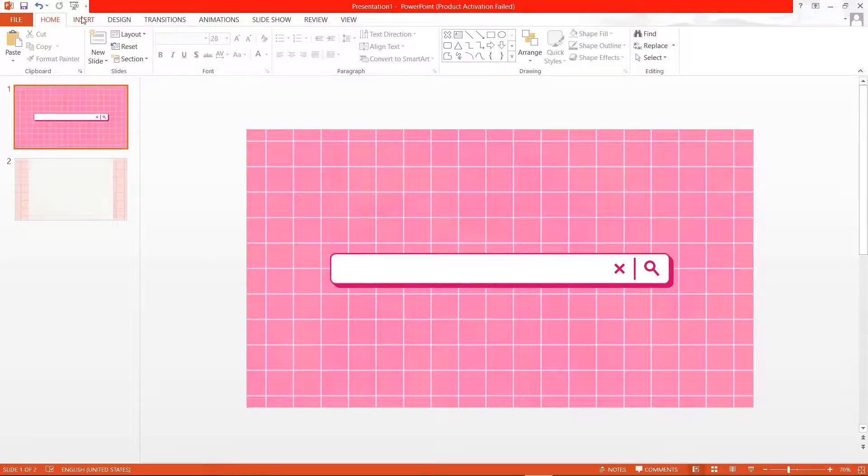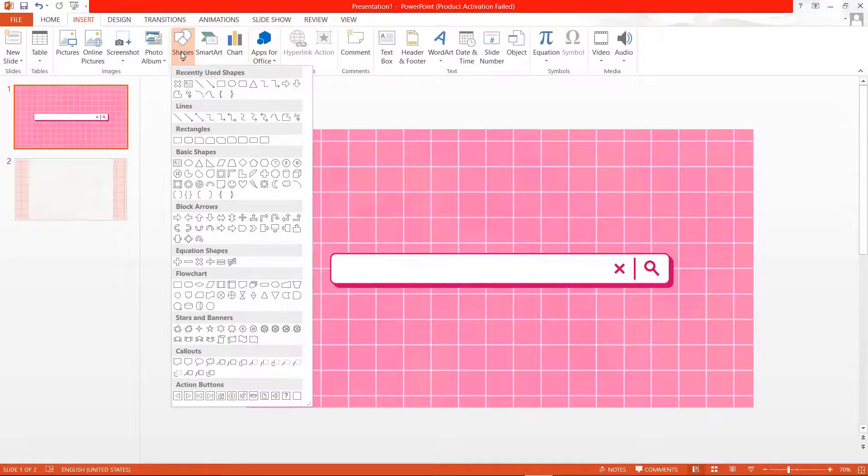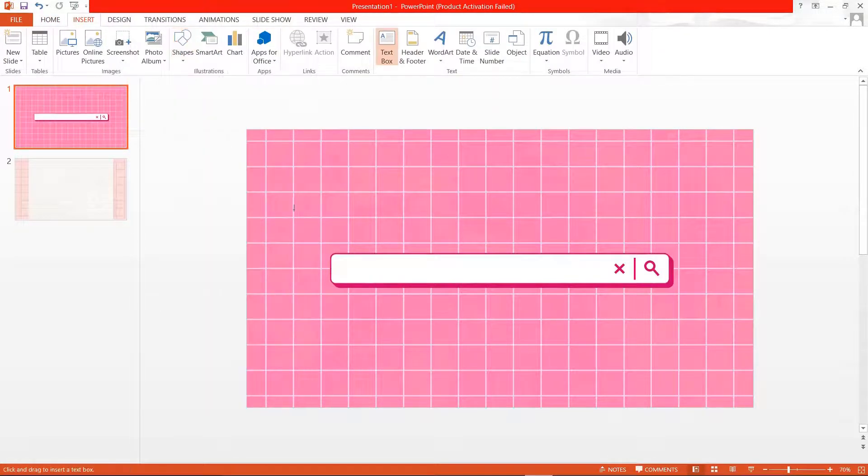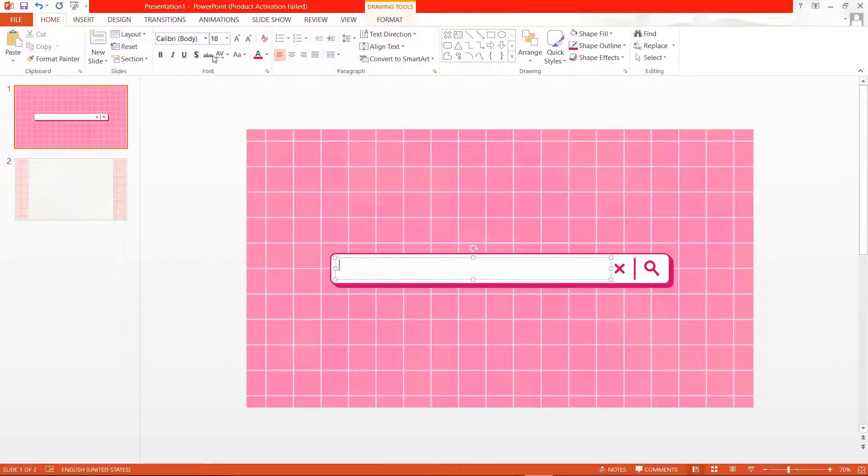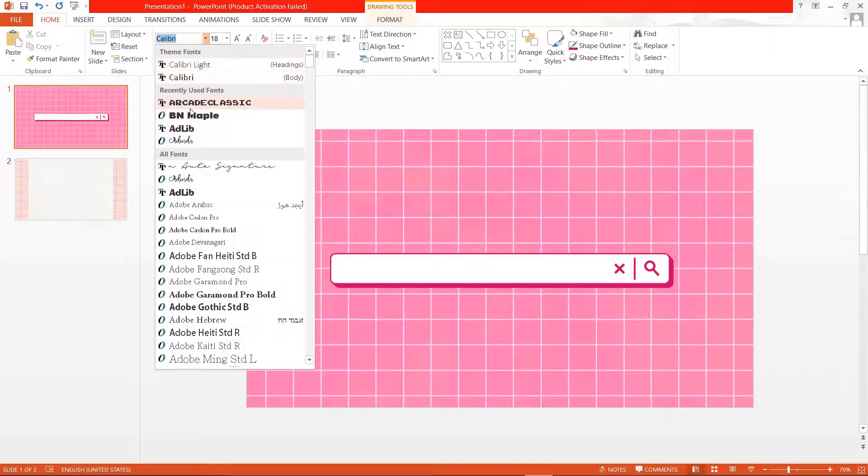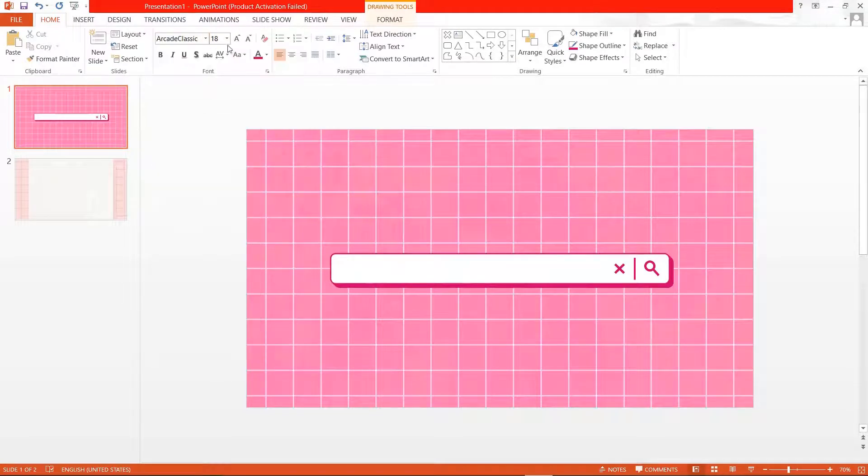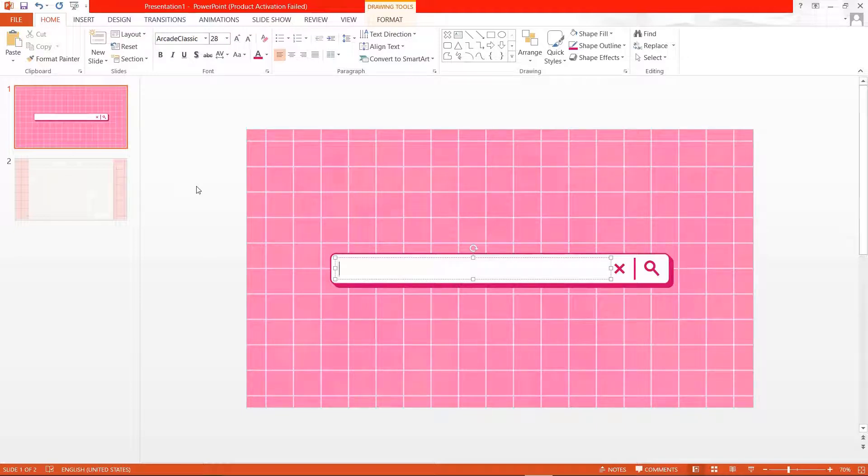So let's just click insert, shapes, and this text box and just place it where you want to write the text. I'm just going to change my font and color.